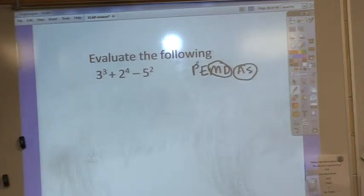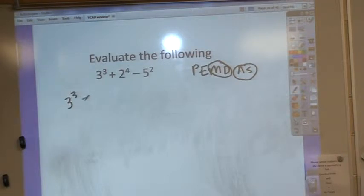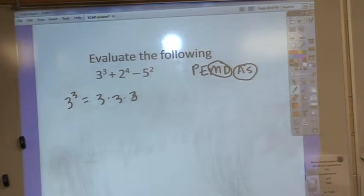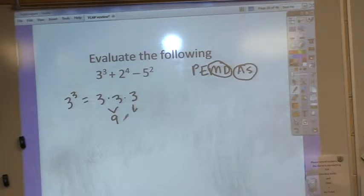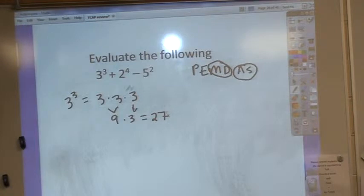We're going to start with parentheses — we don't have any. We're going to move on to exponents. Remember, 3 cubed means 3 times 3 times 3. This is not 12. 3 times 3 is 9, and then we still have to multiply by 3. So 9 times 3 is 27. That's going to be the value of 3 cubed.